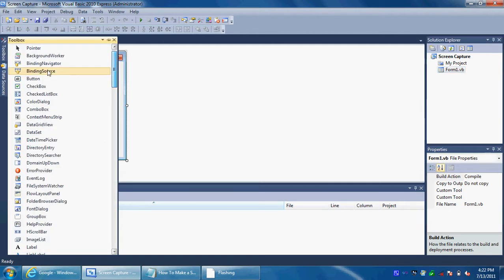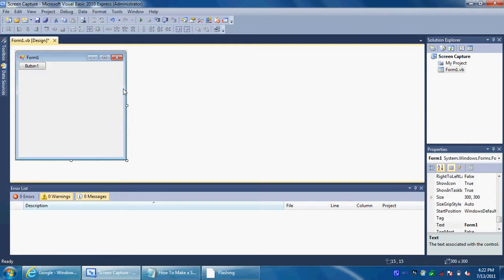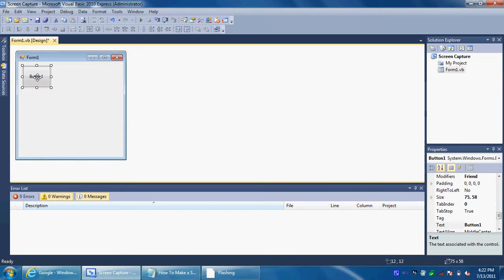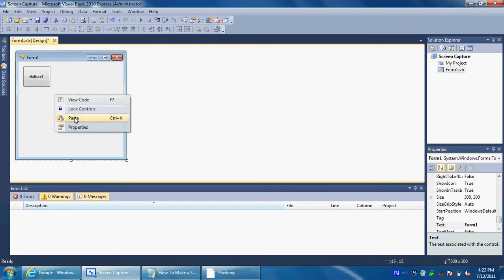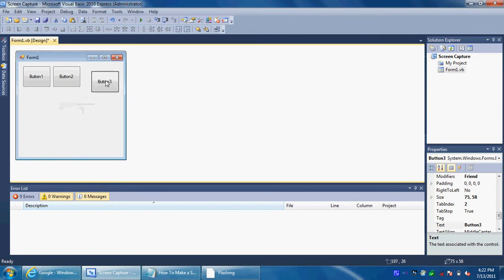Next you want to just keep this part the same. Make three buttons. Let's put the buttons in here. Now we're going to stretch this out a little bit — make that one, another one, and then make three buttons.